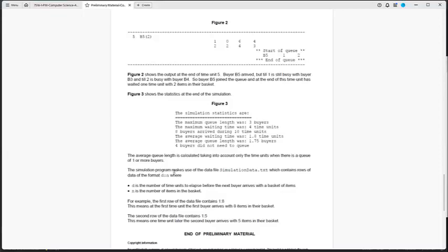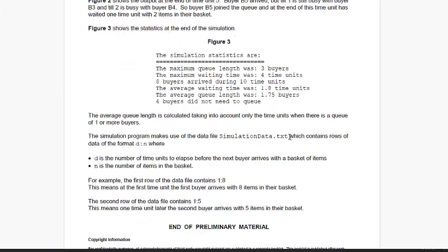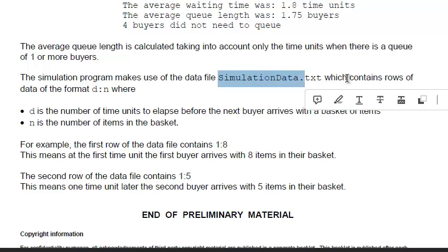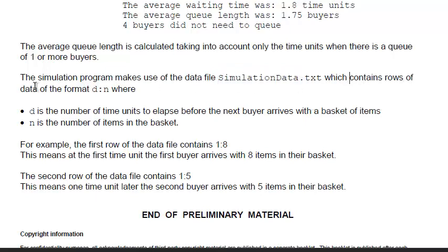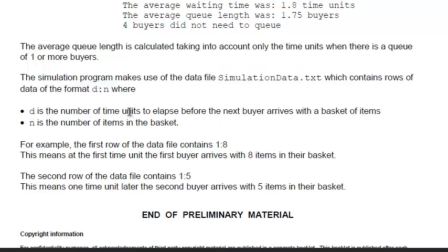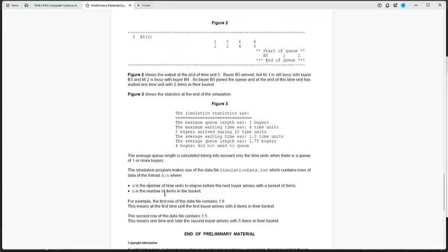The simulation program makes use of the simulation text file which contains rows of data of the format D colon N, where D is the number of time units to elapse before the next buyer arrives with a basket of items, and N is the number of items in the basket.